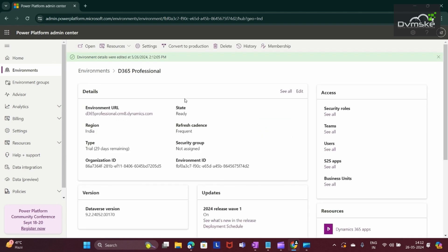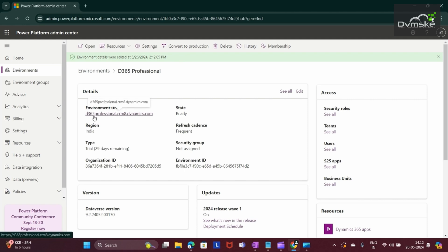Yes, I get the notification that environment details are edited and created. Now my environment URL is D365professional.crm.dynamics.com.